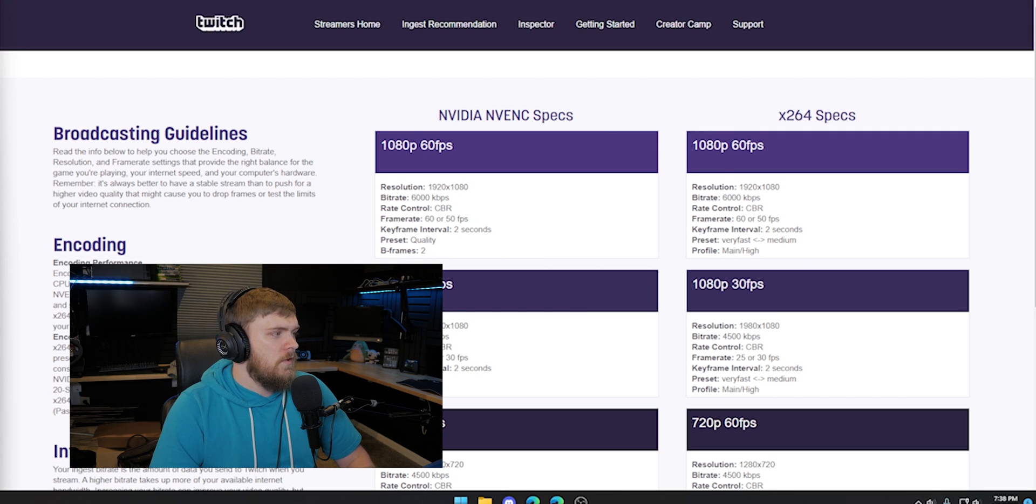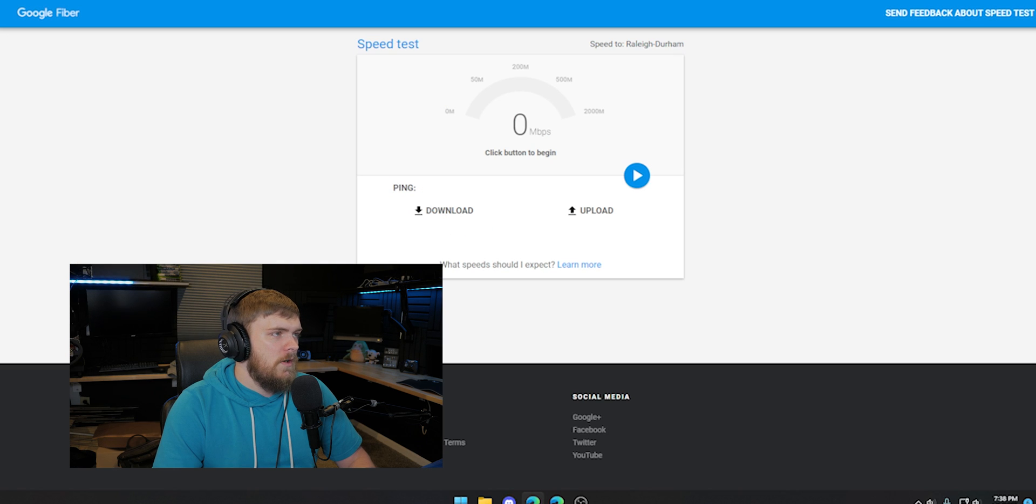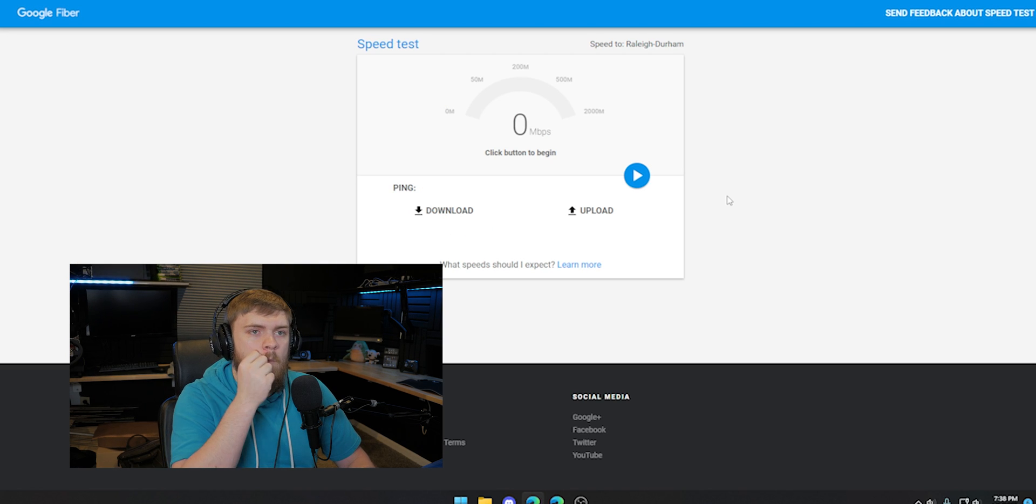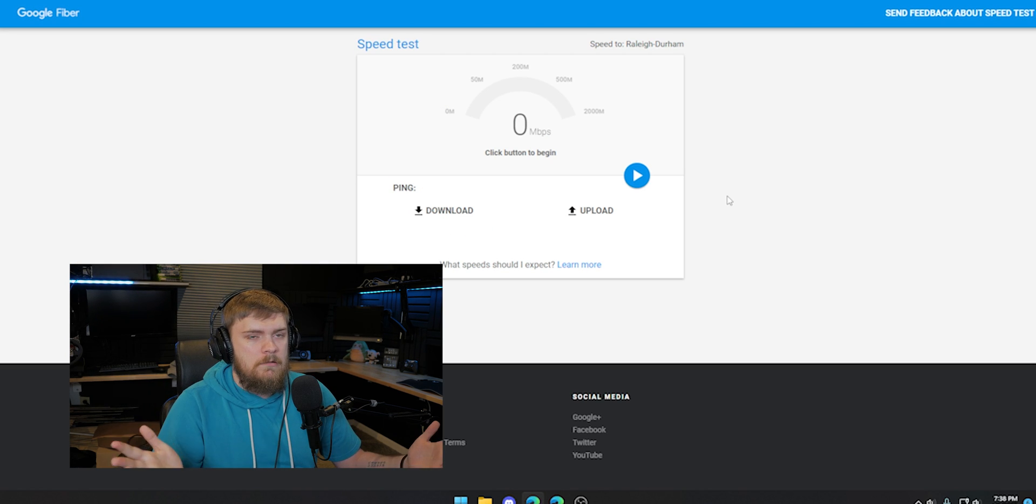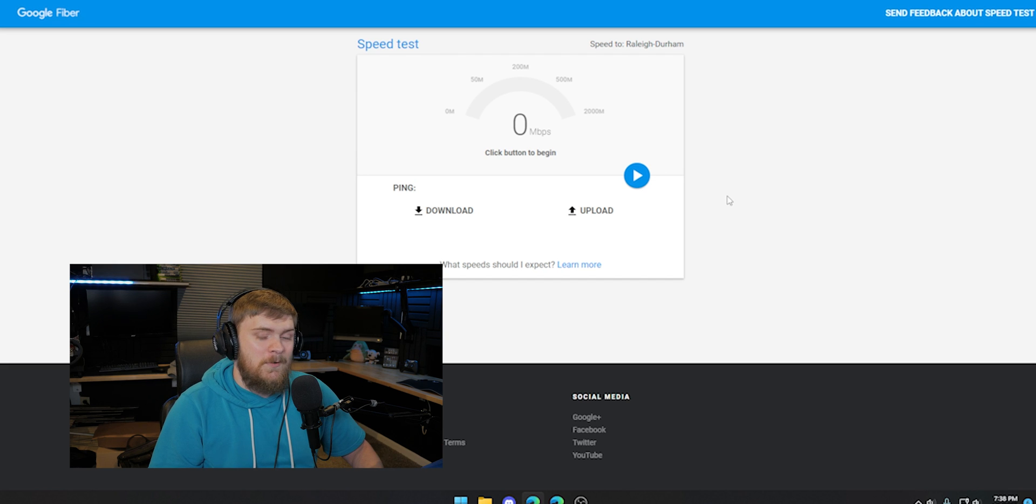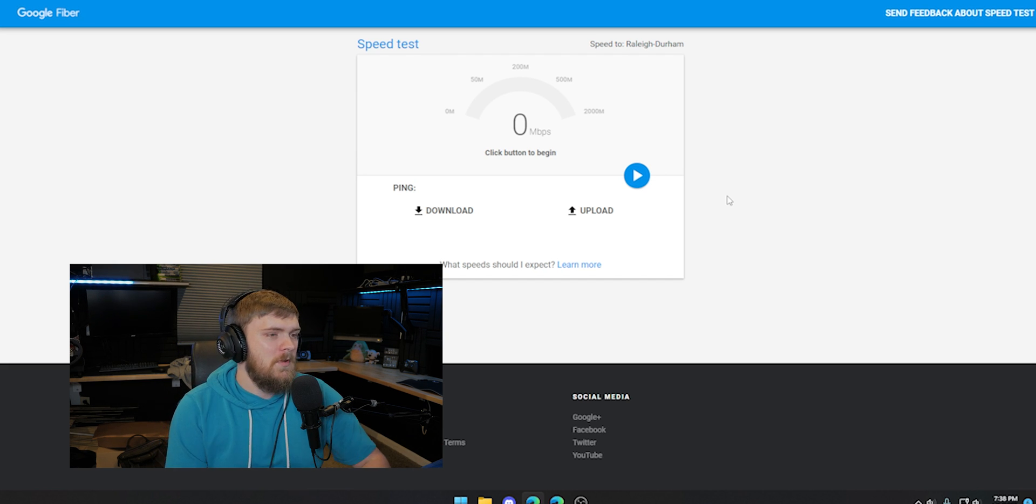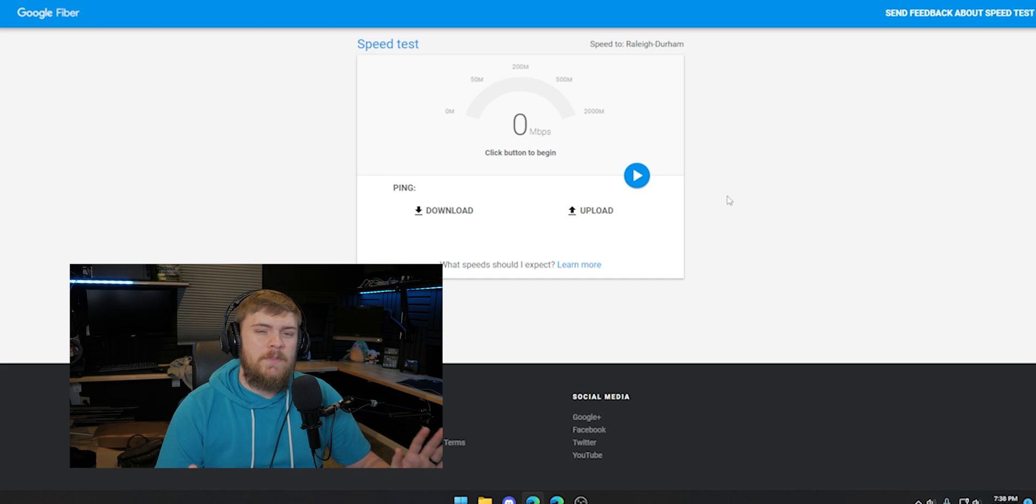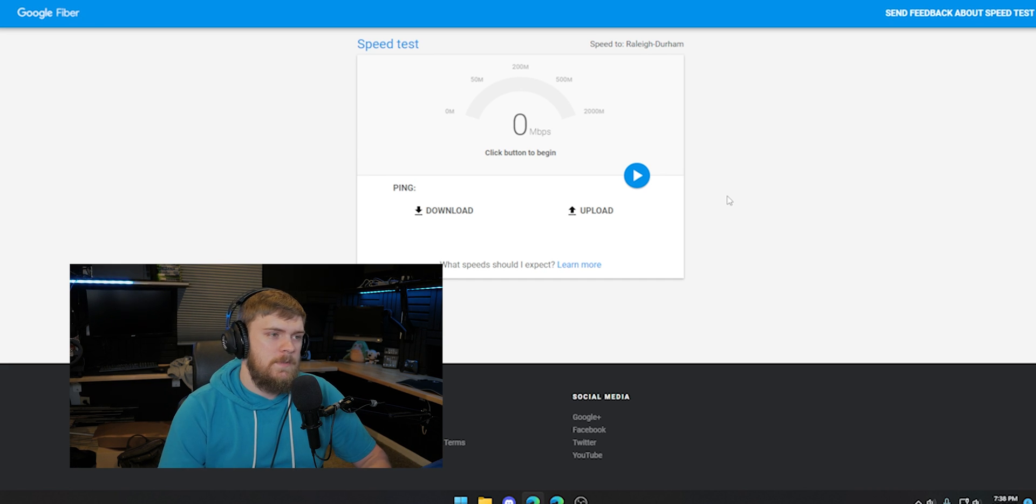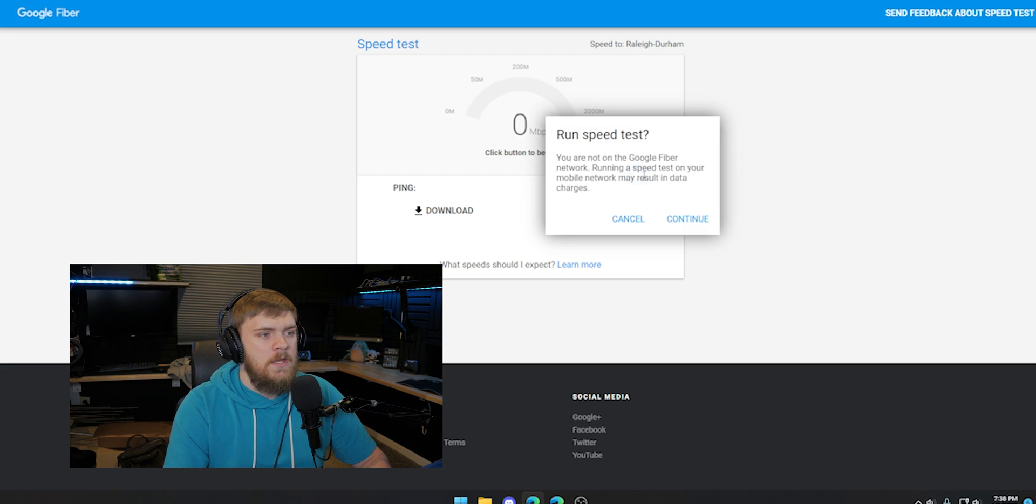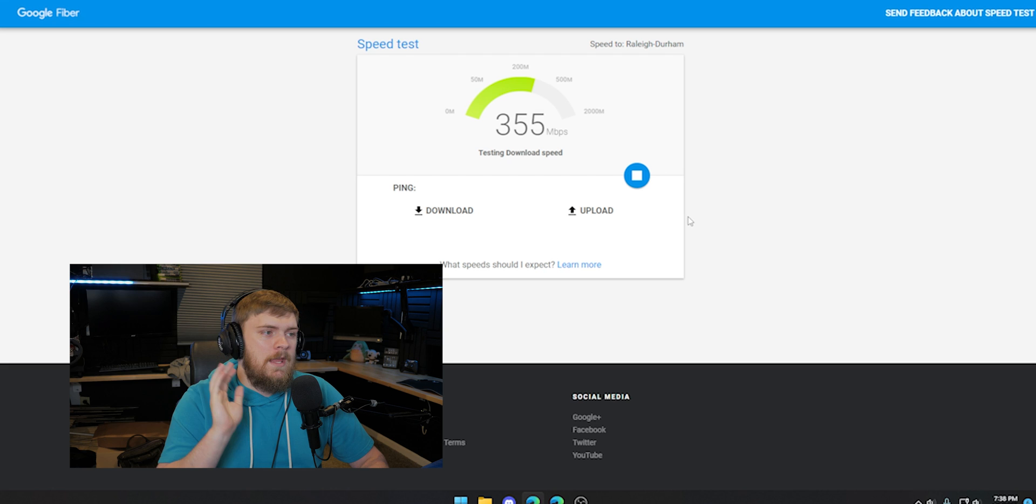So now let's determine what our internet is capable of. To do so, I actually prefer Google Fiber Speed Test. The main reason why is Google servers are used for a lot of stuff. Now, Amazon is the one that owns Twitch, so I would assume all their stuff goes through AWS servers, but I really just like Google Fiber Speed Test. Feel free to use whatever. I'll also link this down below. So go ahead and start your speed test.